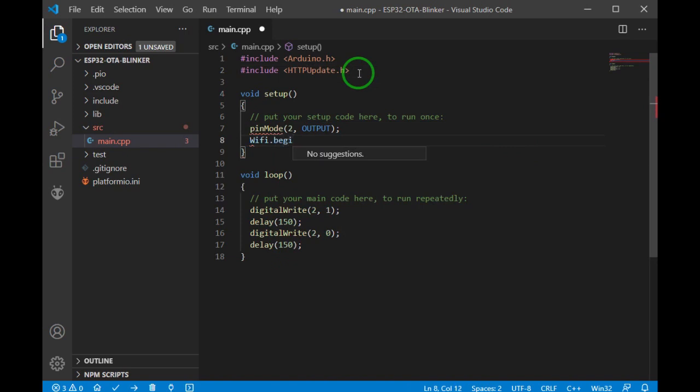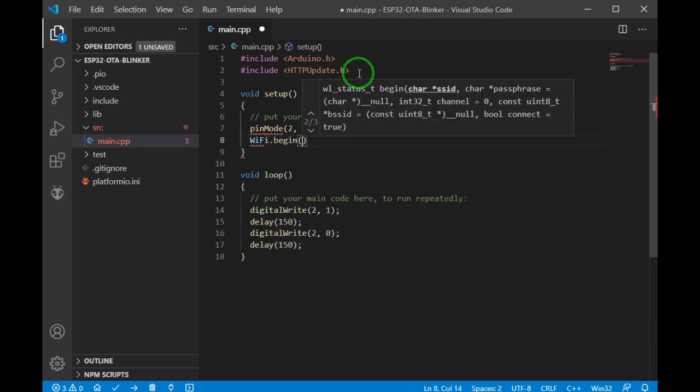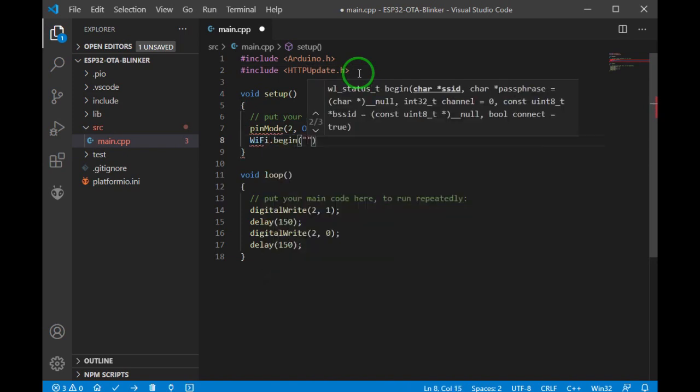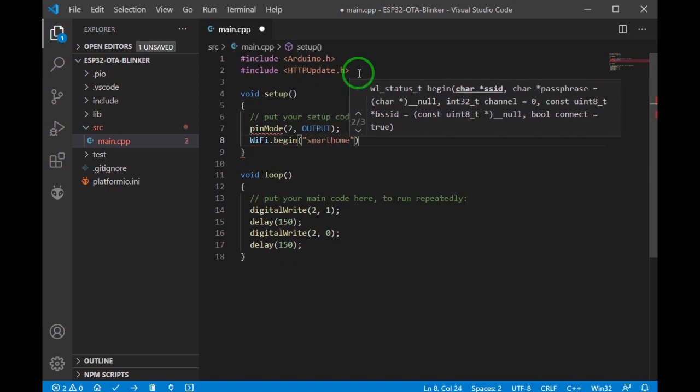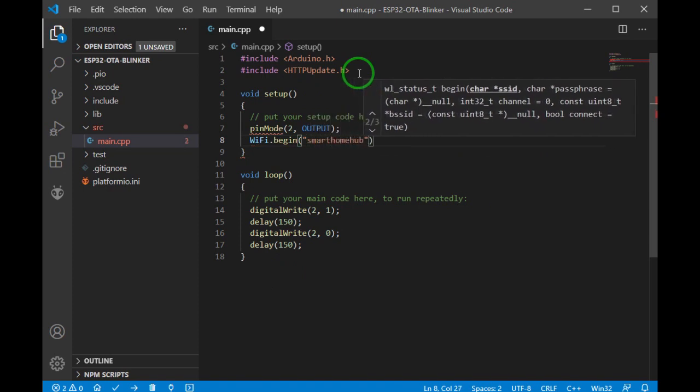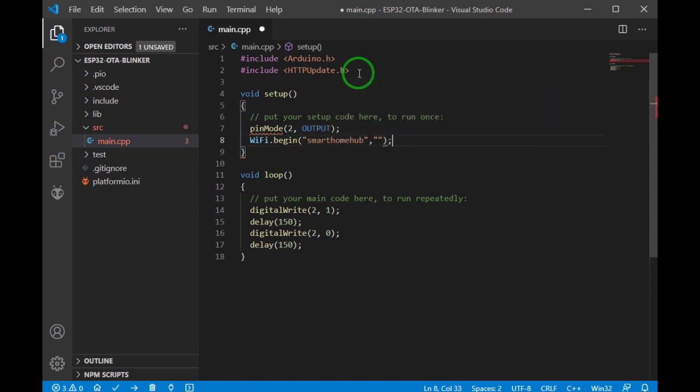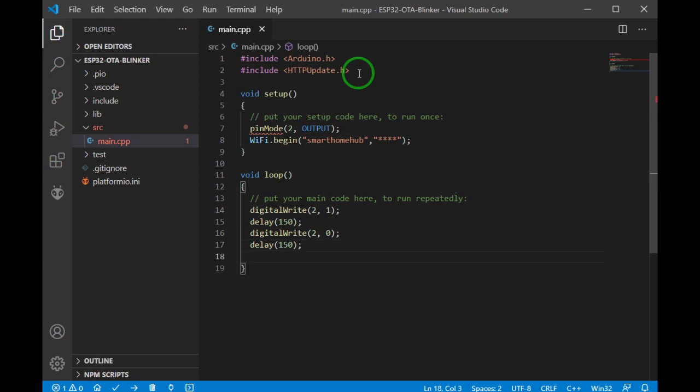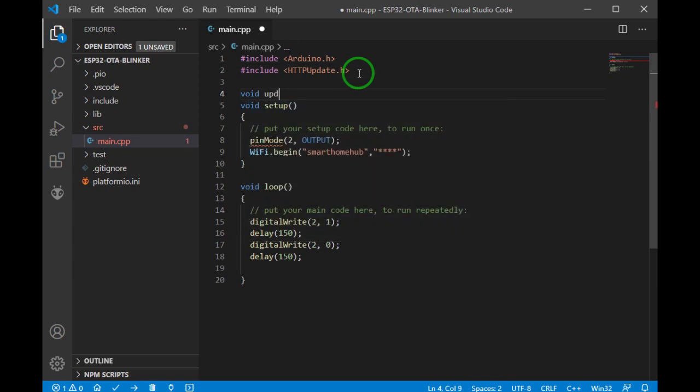I use HTTP update library. Let's connect our device to the WiFi. And now I'm gonna write the update function.